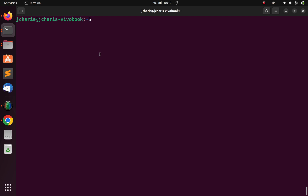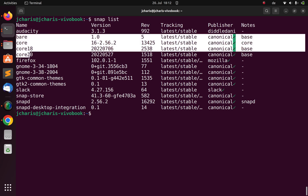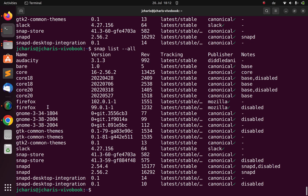To see all the available packages installed with Snap, just run: snap list. It will list all packages — you can see Audacity that we installed, along with core packages, Firefox, Slack, and others. You can also run snap list --all to get more information, including the different versions you have installed and their update history.